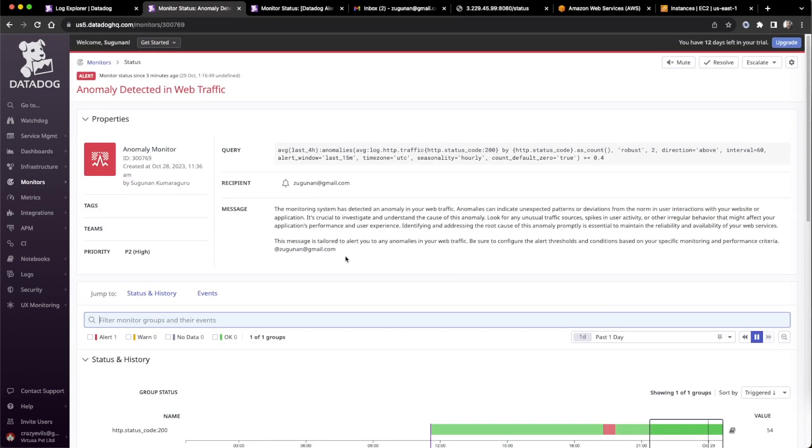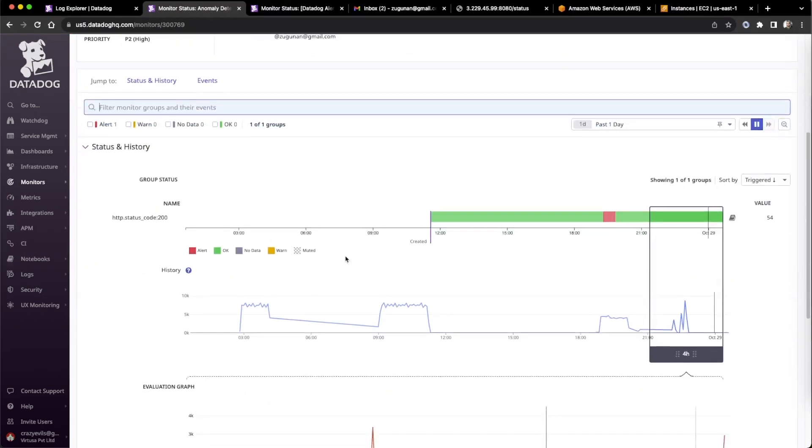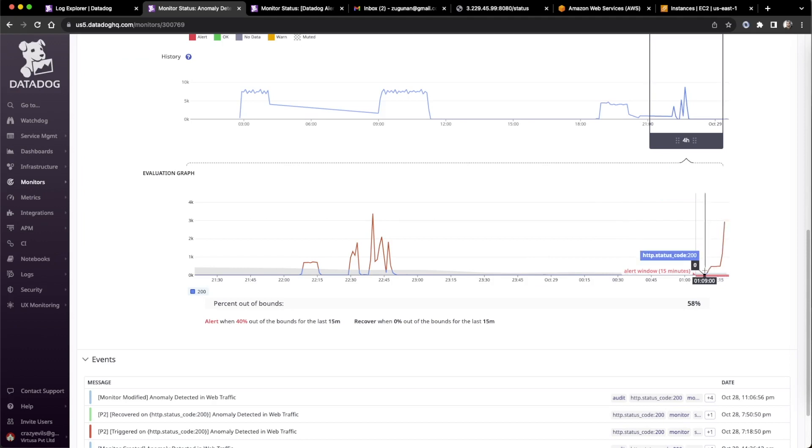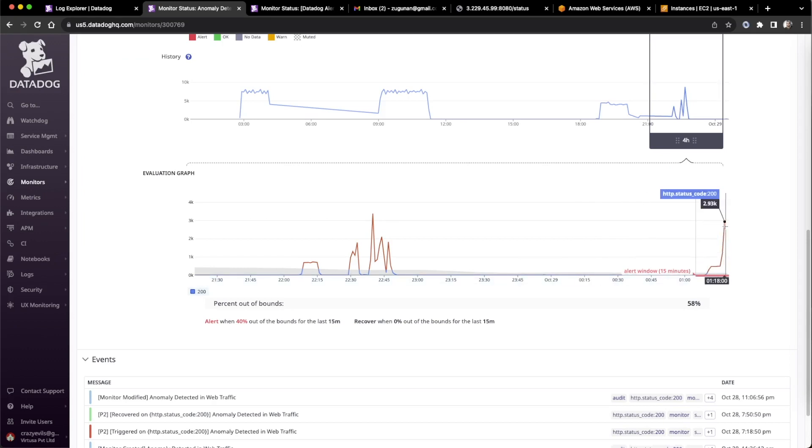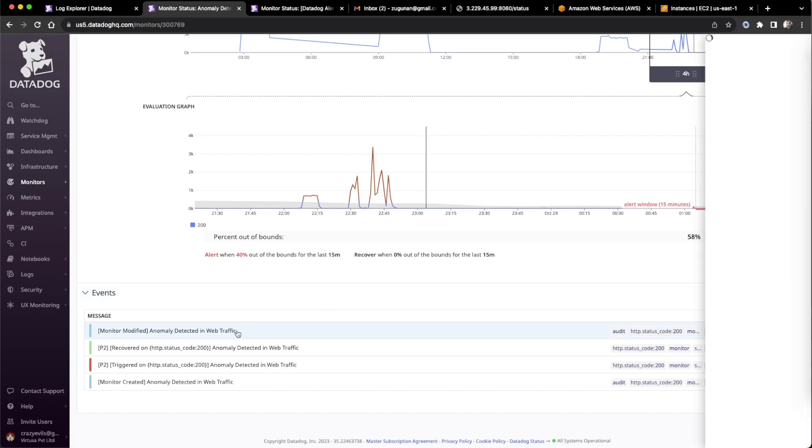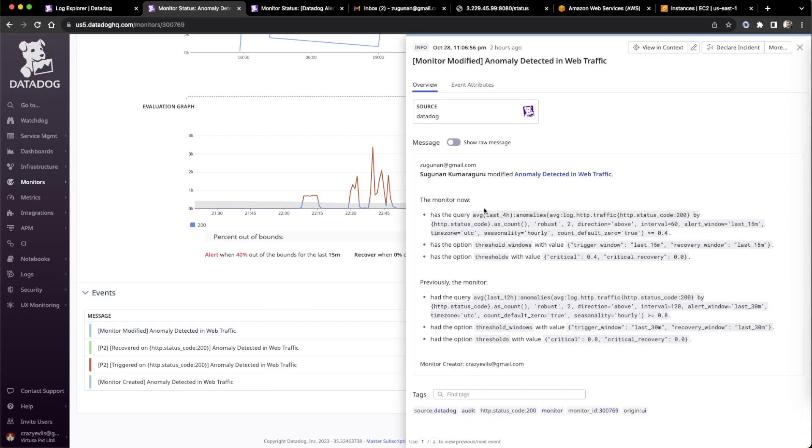Nearly after 15 minutes of run, it started to generate the alert. We can see in the gray area, this is breaching and going outside. Anomaly detector. Web traffic alert came.